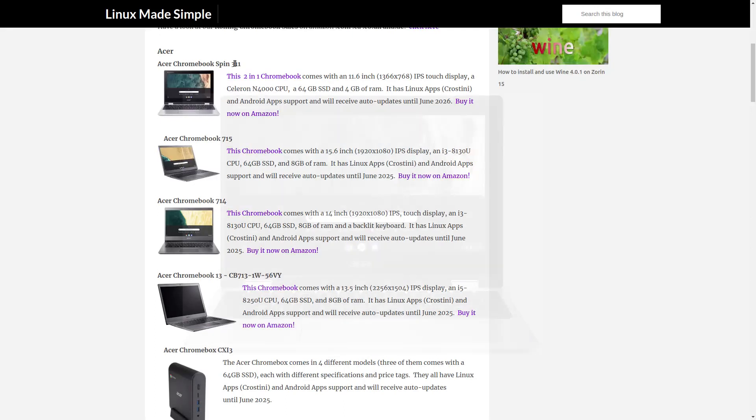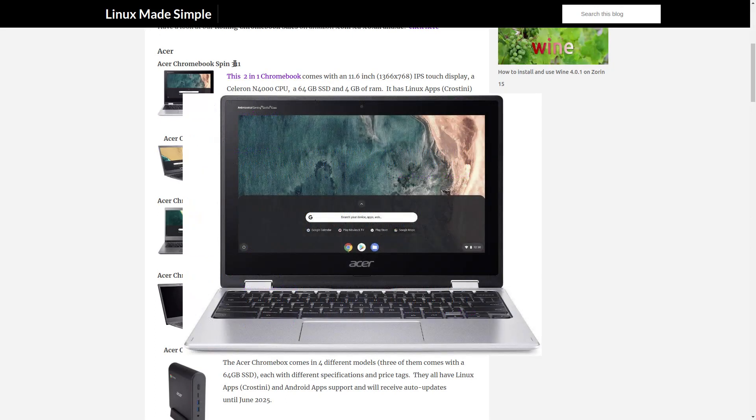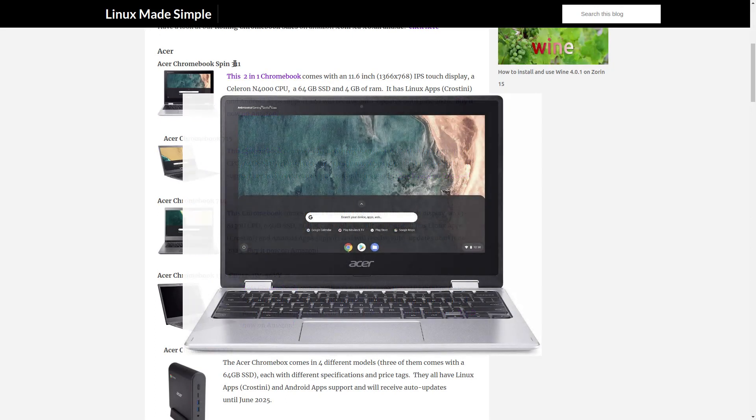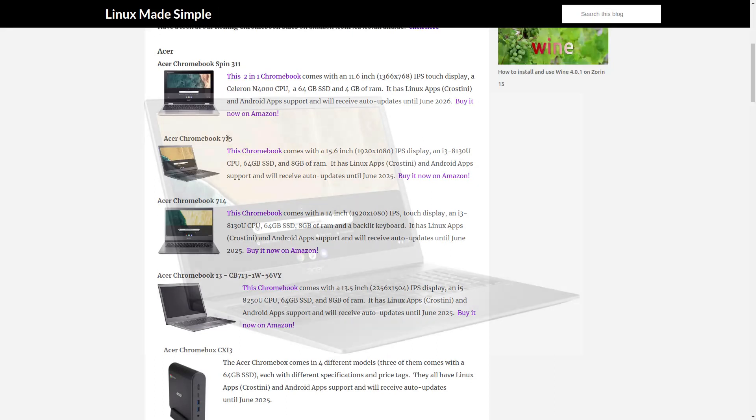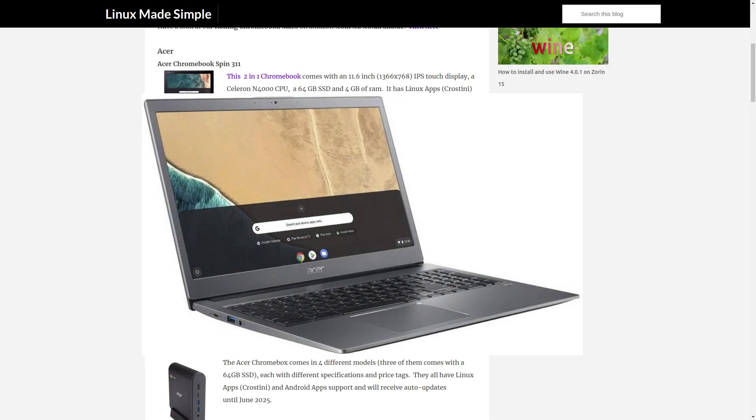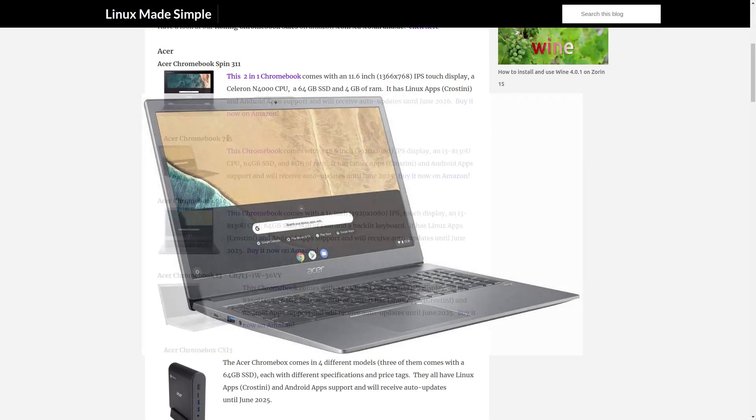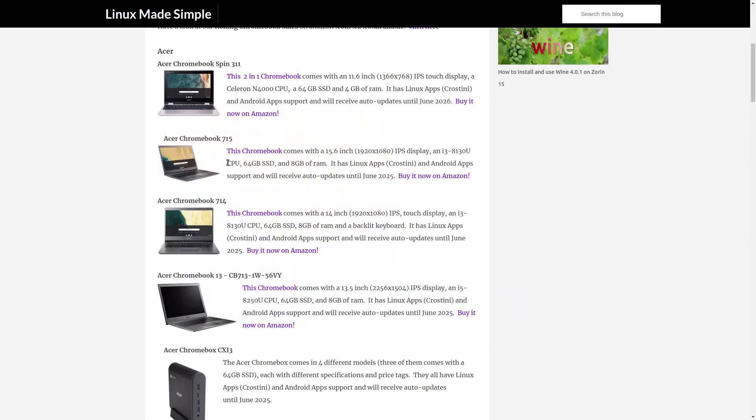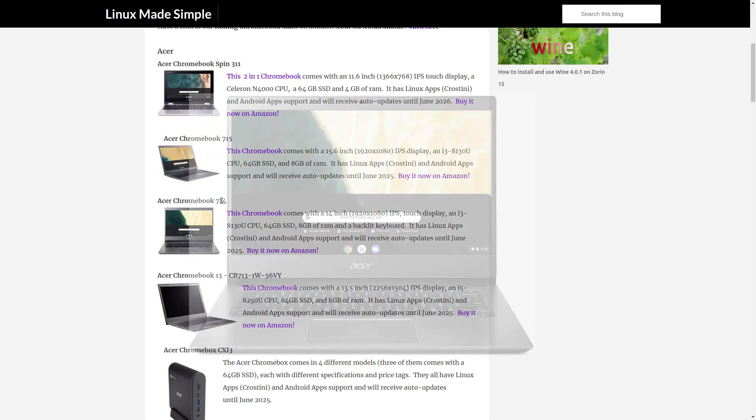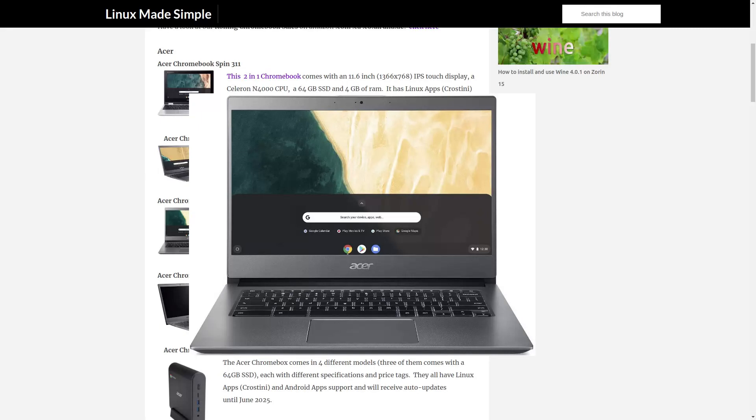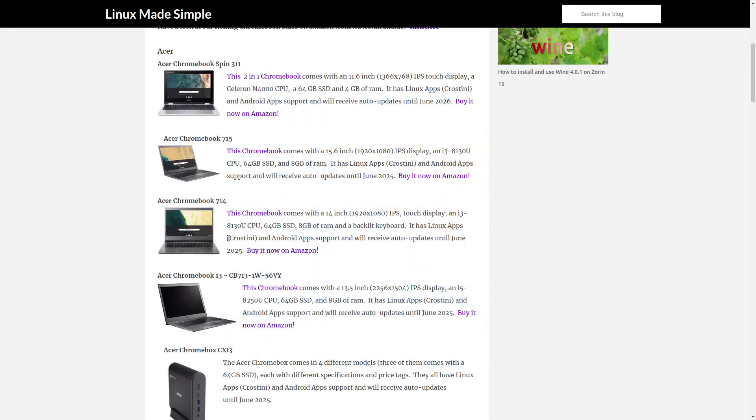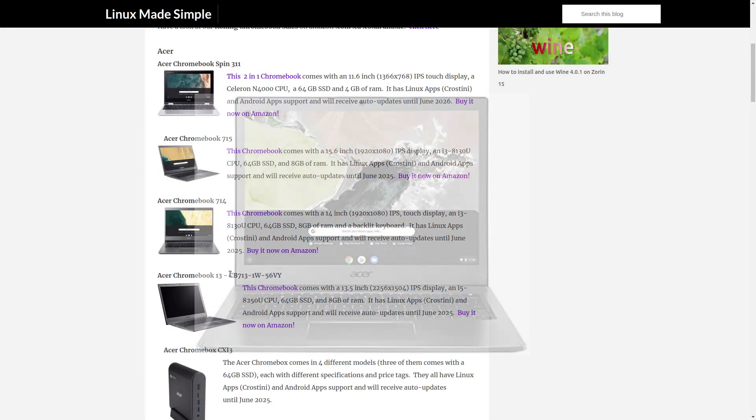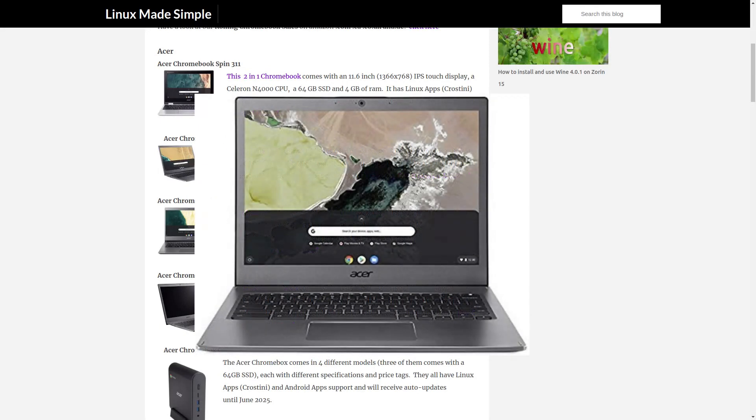Acer: The Acer Chromebook Spin 311, The Acer Chromebook 715, The Acer Chromebook 714, The Acer Chromebook 514, The Acer Chromebook 513.